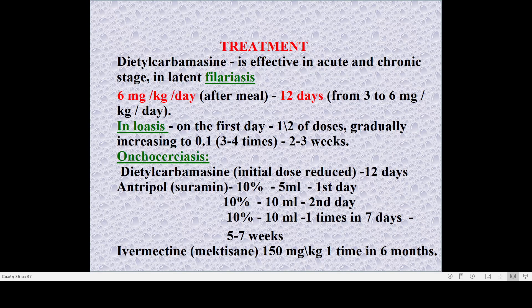Treatment: the scheme is effective in acute and chronic stages. For microfilariasis, diethylcarbamazine 6 mg/kg daily is used. For Loa loa, it is necessary to use half the dose with gradual increasing three to four times. For onchocerciasis, suramin may be used, and a very good remedy that appeared in recent years is ivermectin.